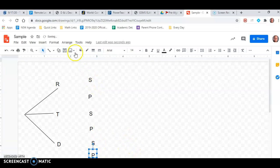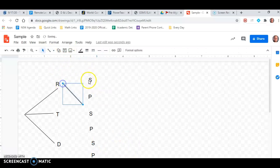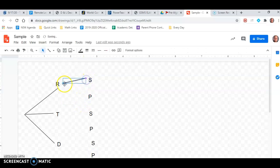And we need lines connecting everything here. So we're going to again click on the line. Click and hold from here to here. Click and hold from here.